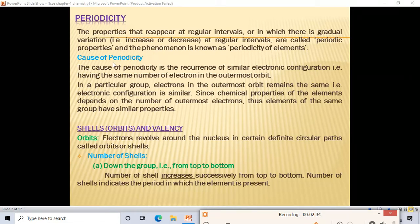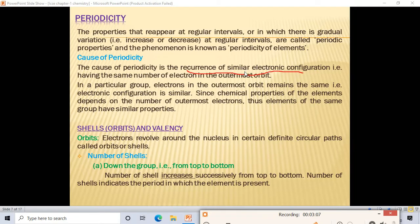Next, the cause of periodicity. The cause of periodicity is the recurrence of similar electronic configuration — having the same number of electrons in the outermost shell. Whenever elements with similar electronic configurations recur, periodicity occurs.